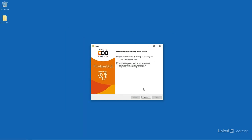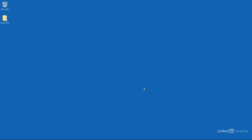When that finishes up, the database server and client applications have been installed. Now, if you chose to install the Stack Builder application as well, you can turn off this checkbox here. We don't need to run Stack Builder when we finish out of this wizard. I'll go ahead and press the finish button. That'll dismiss everything.